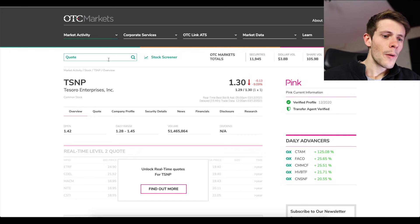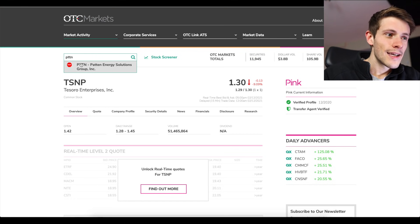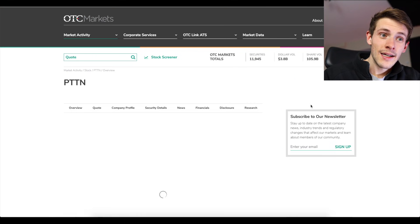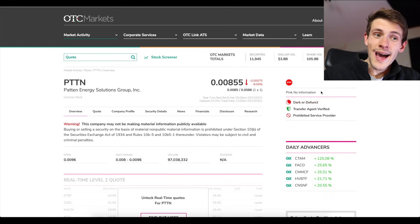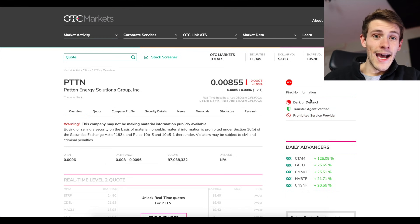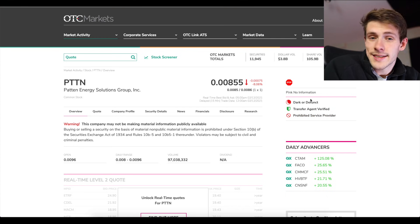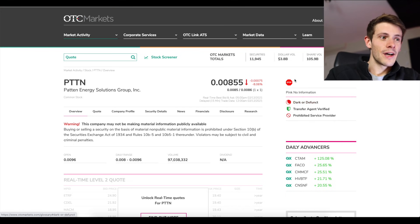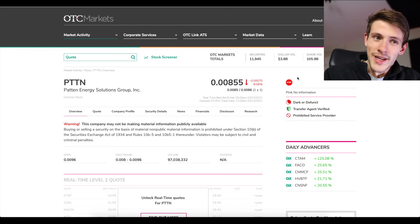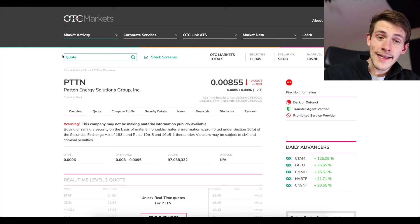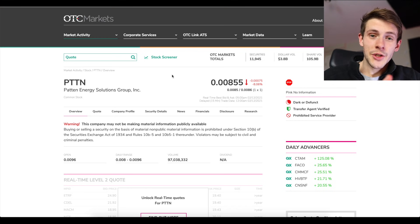Well, this stock PTTN, if it has a stop sign, this means you're not allowed to trade it and it means that it's a pink sheet that does not have any information listed. It does not have the information that it needs to have listed. So because of that there's a stop sign on this website and Fidelity will not let you trade it.